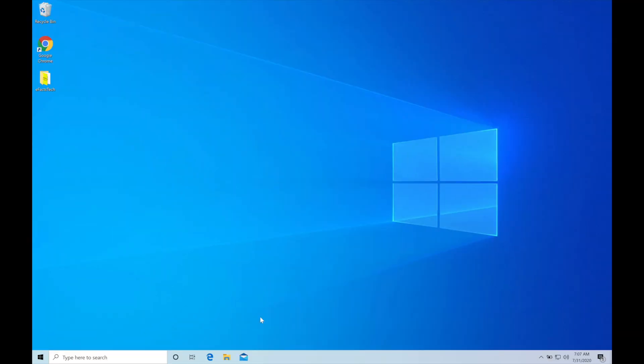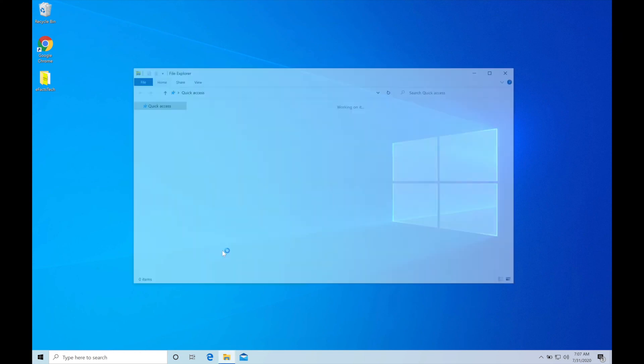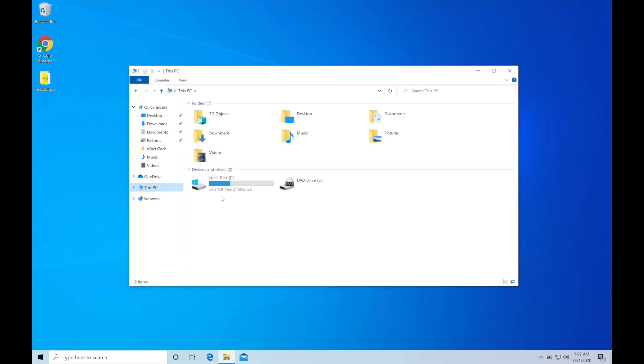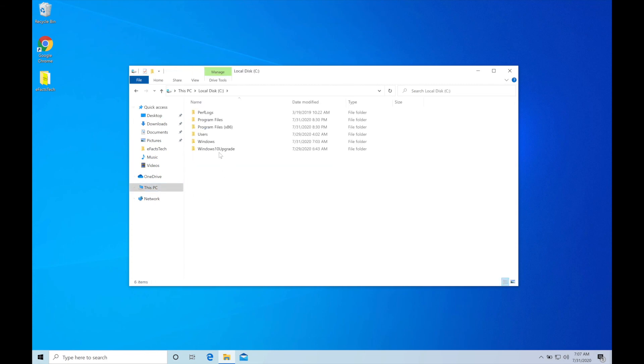Now we will make sure that windows.old folder is available or not. For that go to This PC, open local disk C. Now as you see we don't have that windows.old folder anymore. We have downgraded successfully.